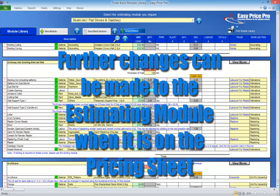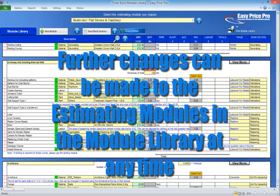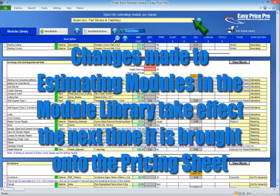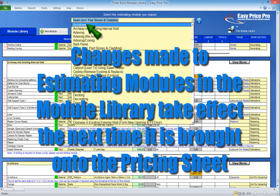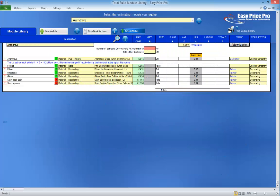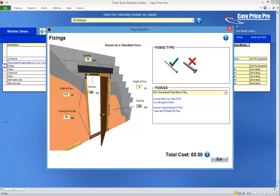If you carry out this work here in the module library, the estimating module will be set to your preferences each time you bring it onto the pricing sheet. You can make further changes to the settings whilst on the pricing sheet, and you can come into the module library at any time via your master file or the quote you're working in. Any changes saved will take effect the next time you bring the estimating module in. Quotes that already have the estimating module on the pricing sheet will not be affected. You can drill into and adjust the default settings for every item or task within an estimating module — click on the question mark.